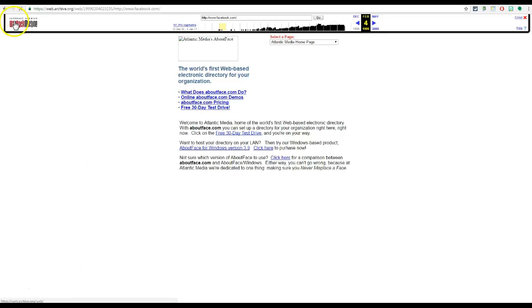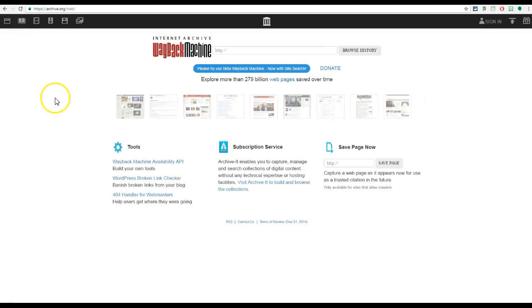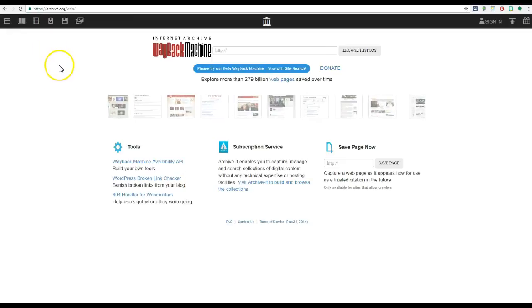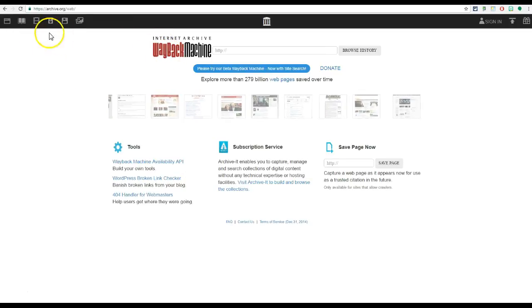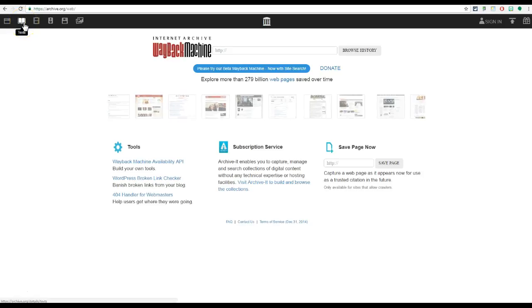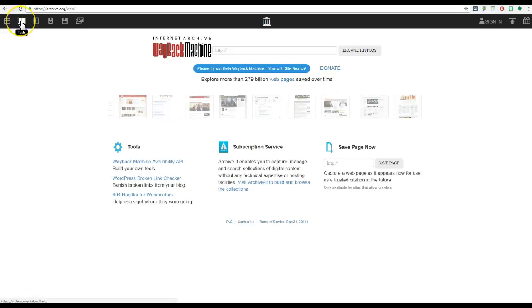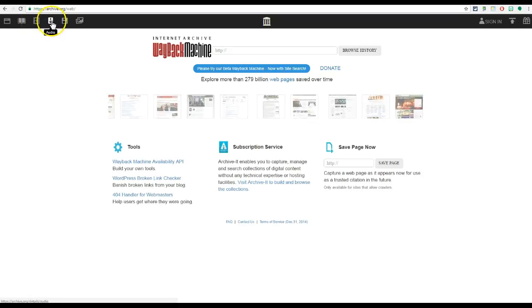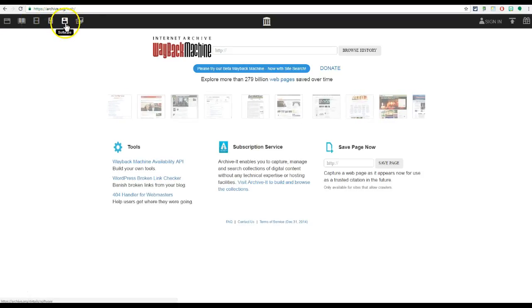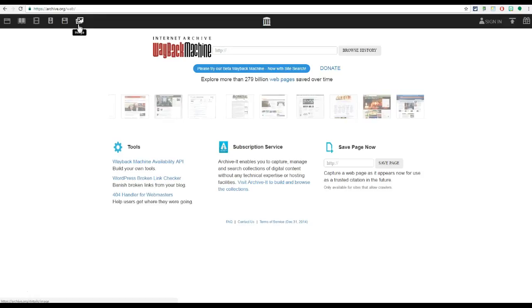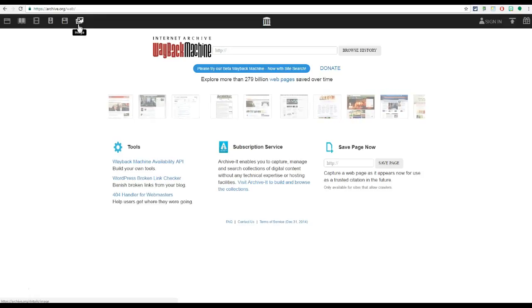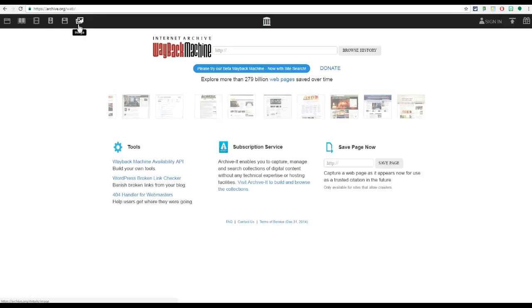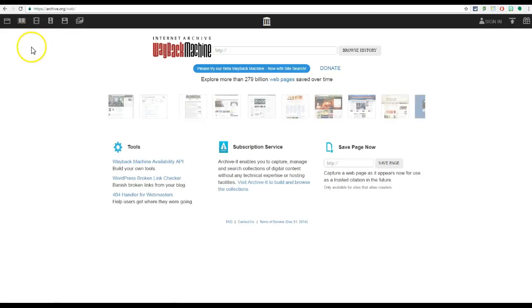One last thing we'll take a look at before we go is the Internet Archive isn't just the Wayback Machine, but it also has archived information: textbooks, movies, TV, audio files, old software, and images. It's a great resource if I want to go back and find public domain information that are in different formats besides this Wayback Machine.